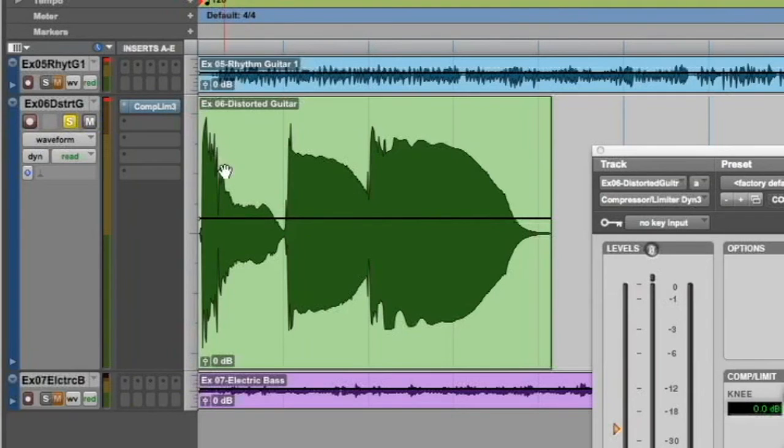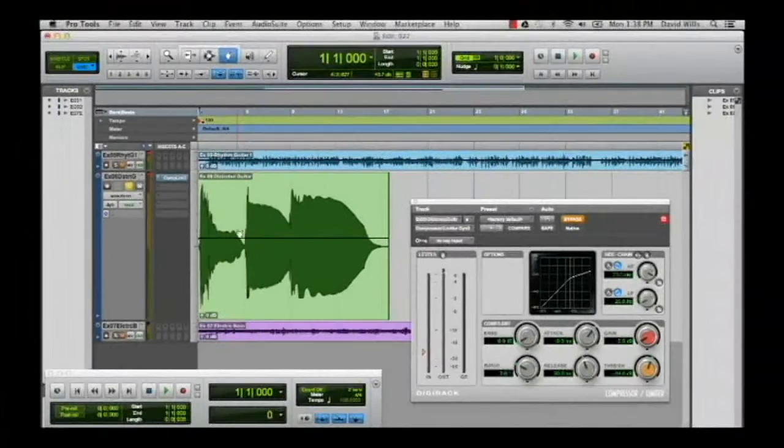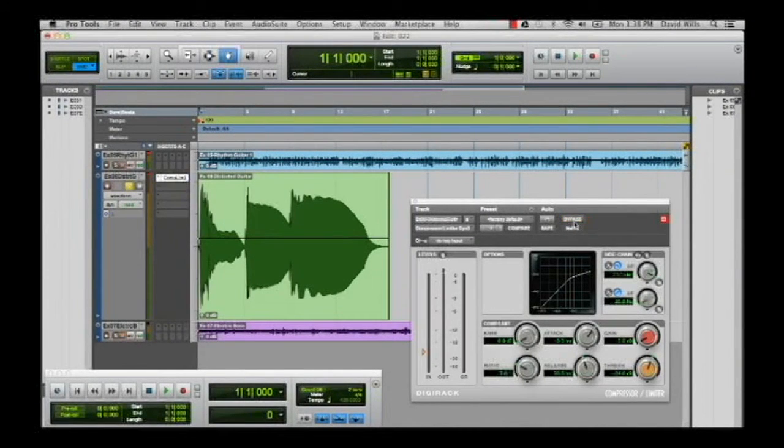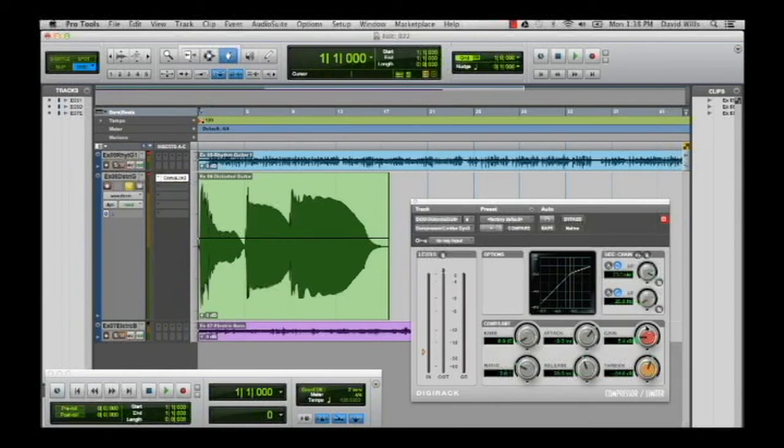But for this example you can see how that really drops away. And so what we can do is by placing a compressor on there we can in essence kind of ramp up some of this part, particularly if we just bring up the makeup gain. So let's check this out.